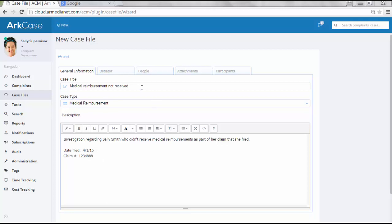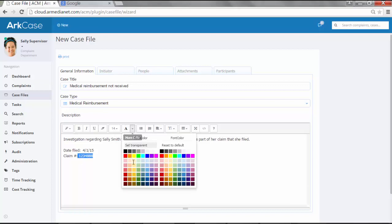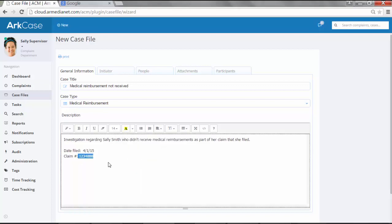First, we entered in the case title, the case type, and then the description about this specific claim. In this example, since Sally's entering it in, she also wants to highlight this particular claim number so the next user, when the case file is created, can actually see it and know right where to look.